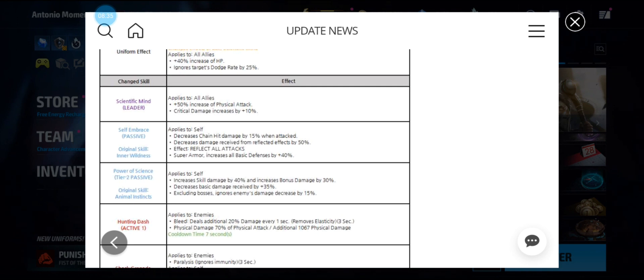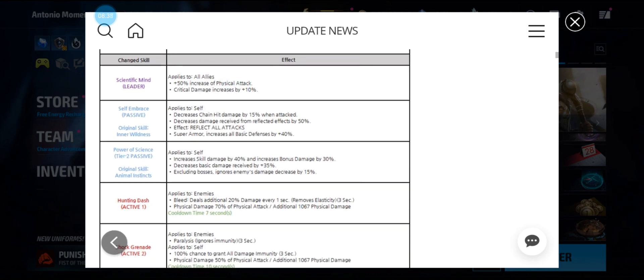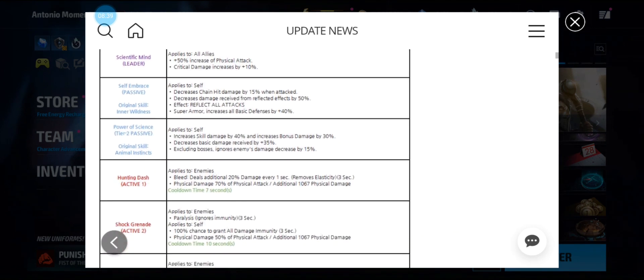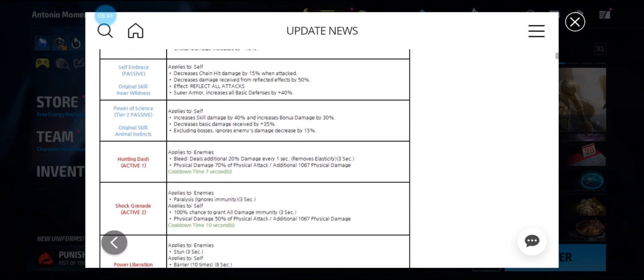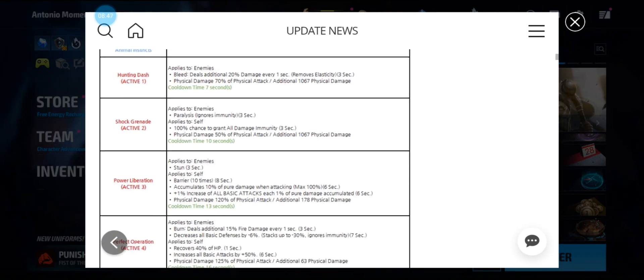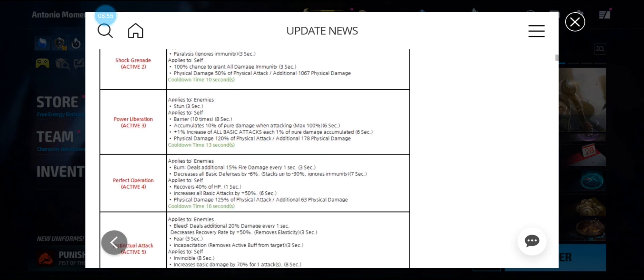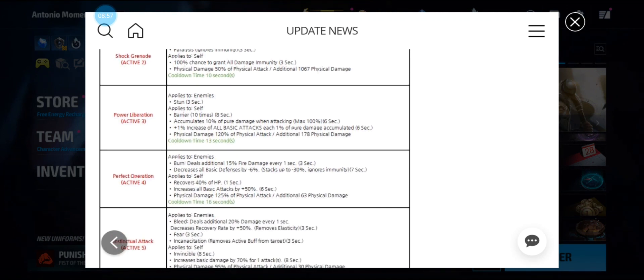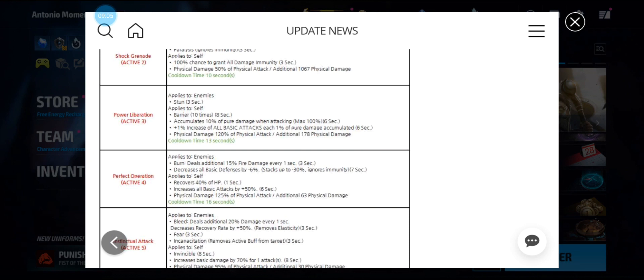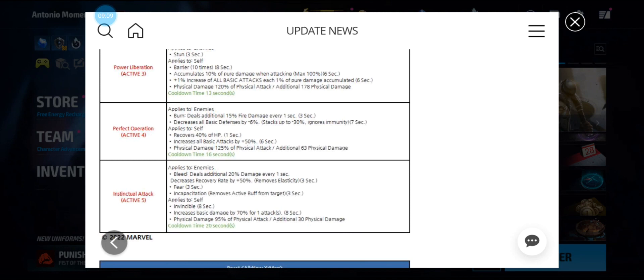Looking more like an AC support. First skill has bleed. Second skill has paralysis with 100 percent chance of all damage immunity. Third skill has a stun, a barrier up to 10 times for 8 seconds with accumulation. Fourth skill has burn, all defense down, a 40 percent heal, and an attack buff by 50 percent for 6 seconds on a 16 second cooldown. His fifth skill has bleed, decreased recovery rate, fear, incapacitation, invincible, and another increased damage attack buff by 70 percent.